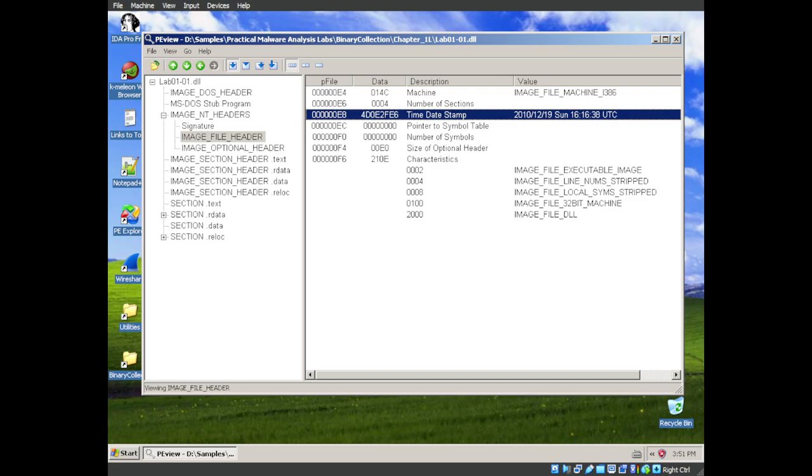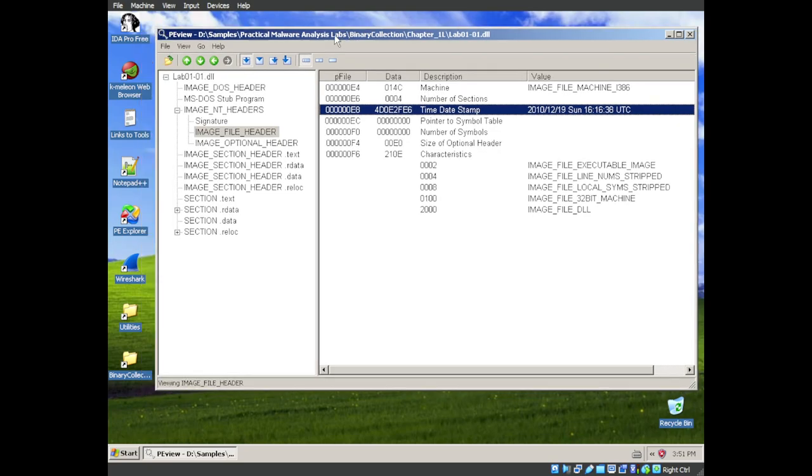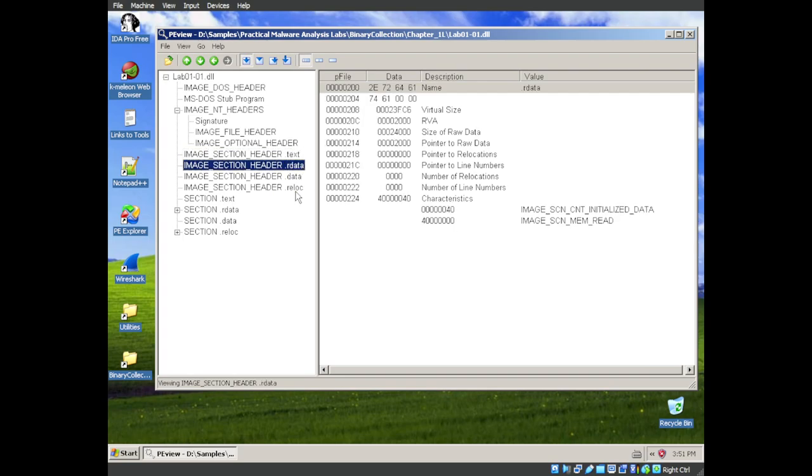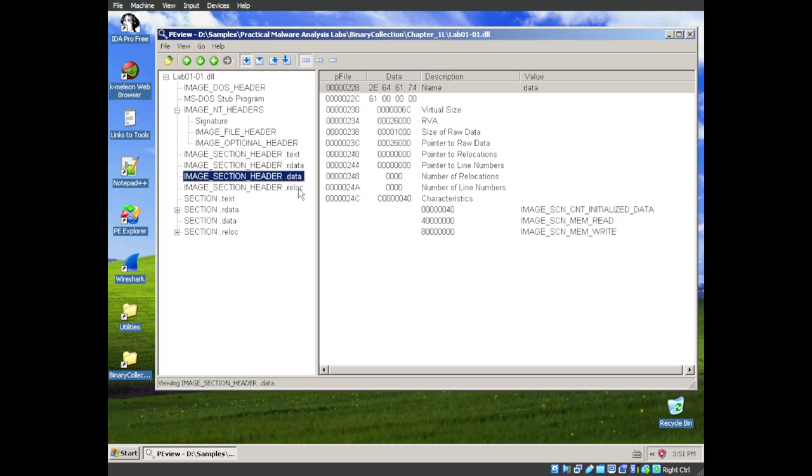So moving on to question three. Are there any indications that either of these files is packed or obfuscated? If so, what are these indicators? We are already in PE view, so let's keep the party going. And we can see that we have a text, r data, data, and reloc sections.